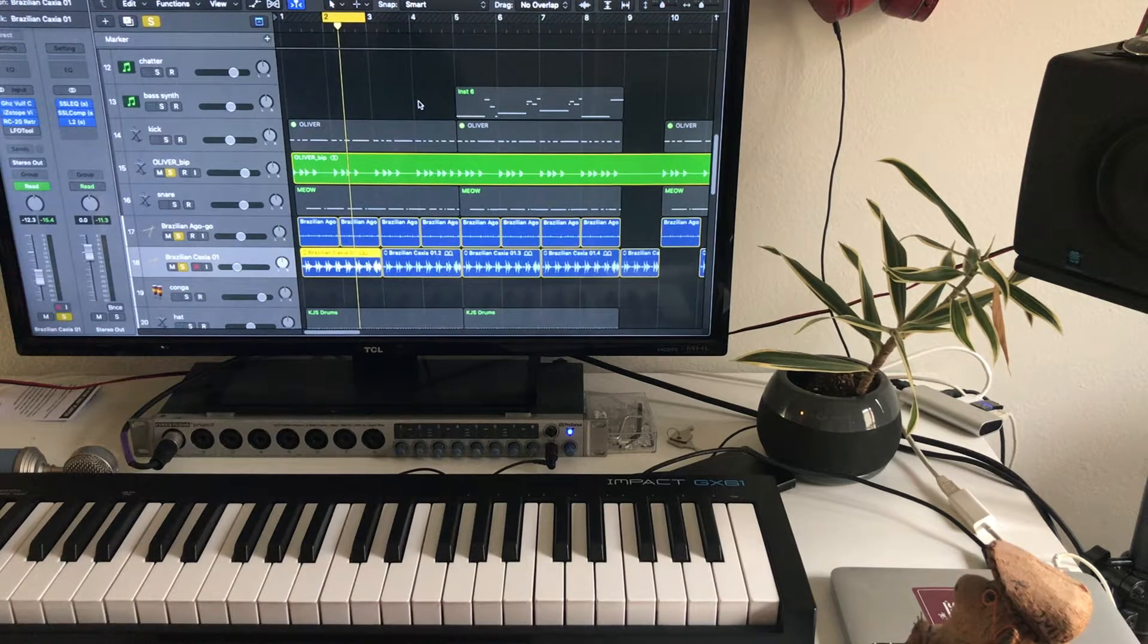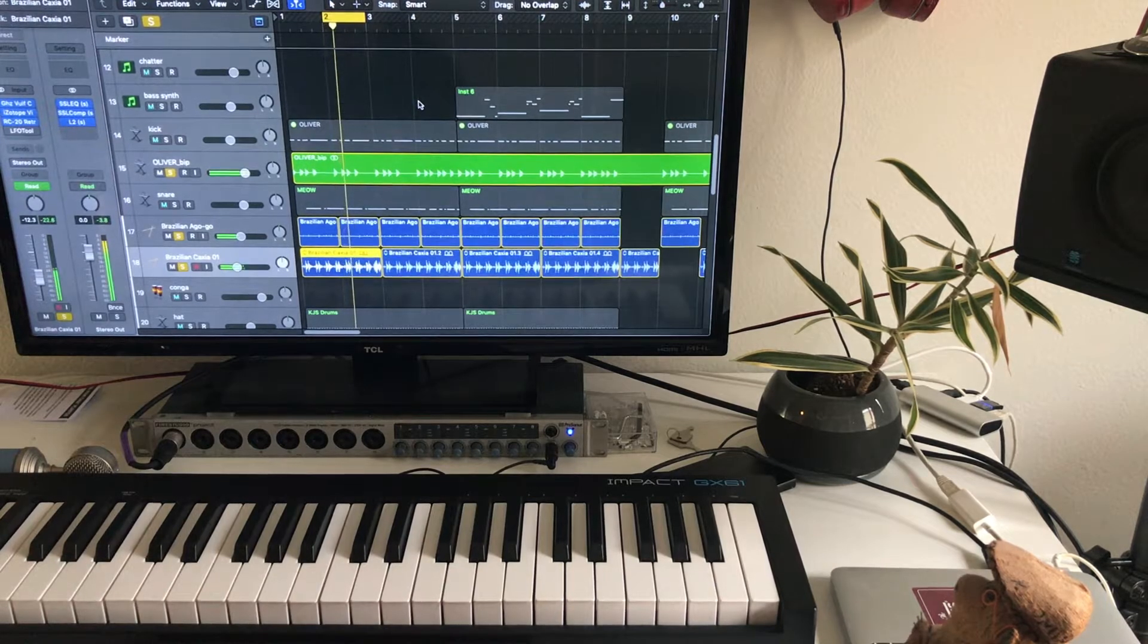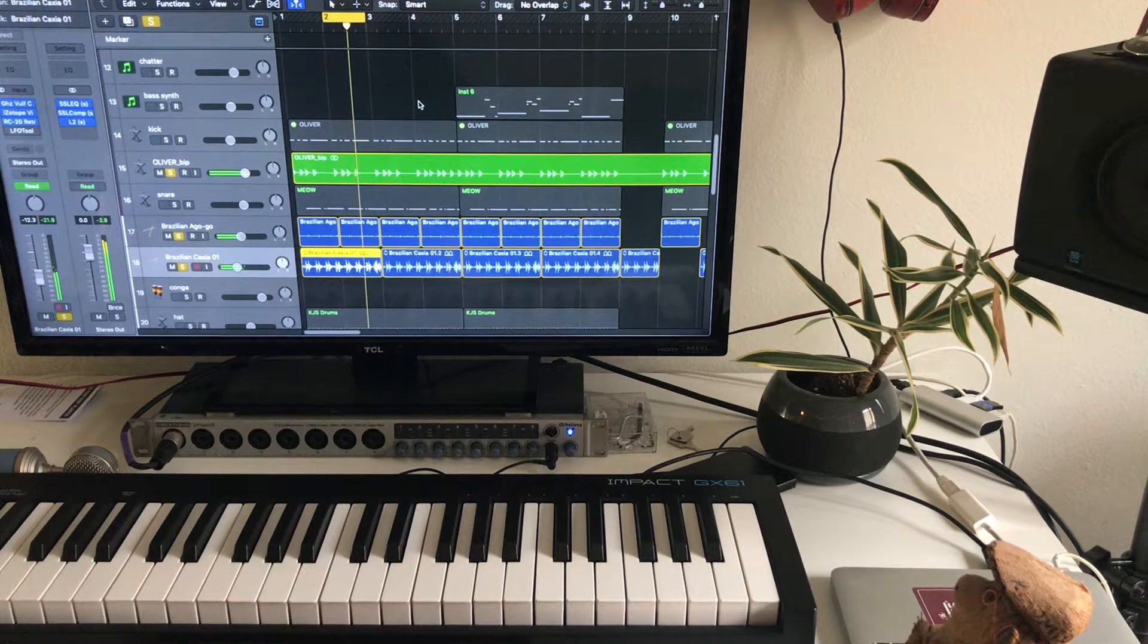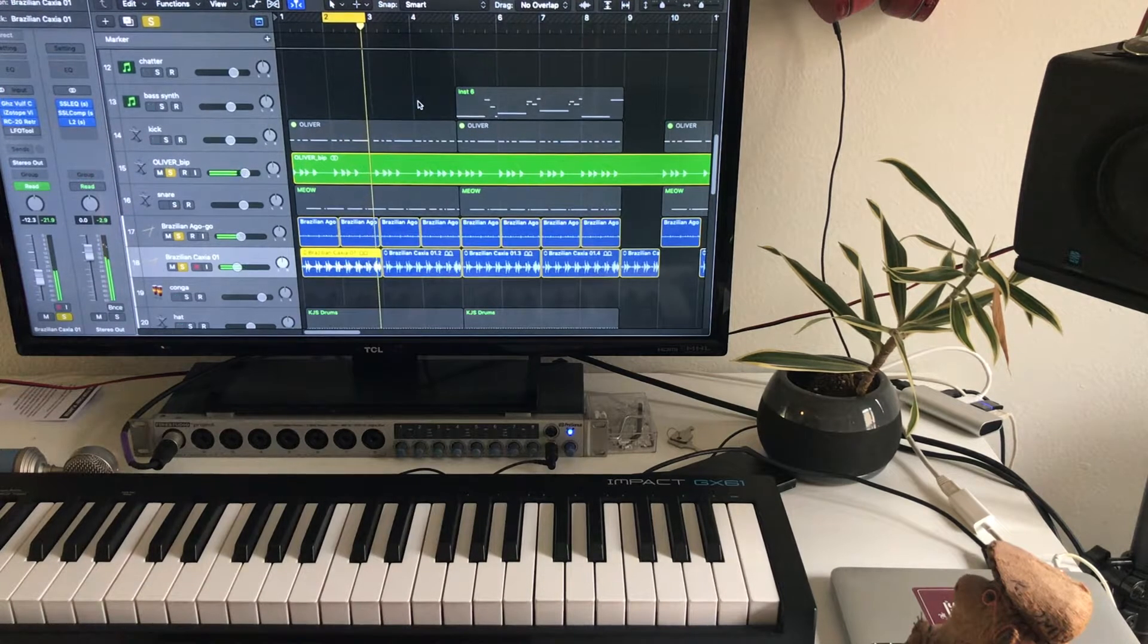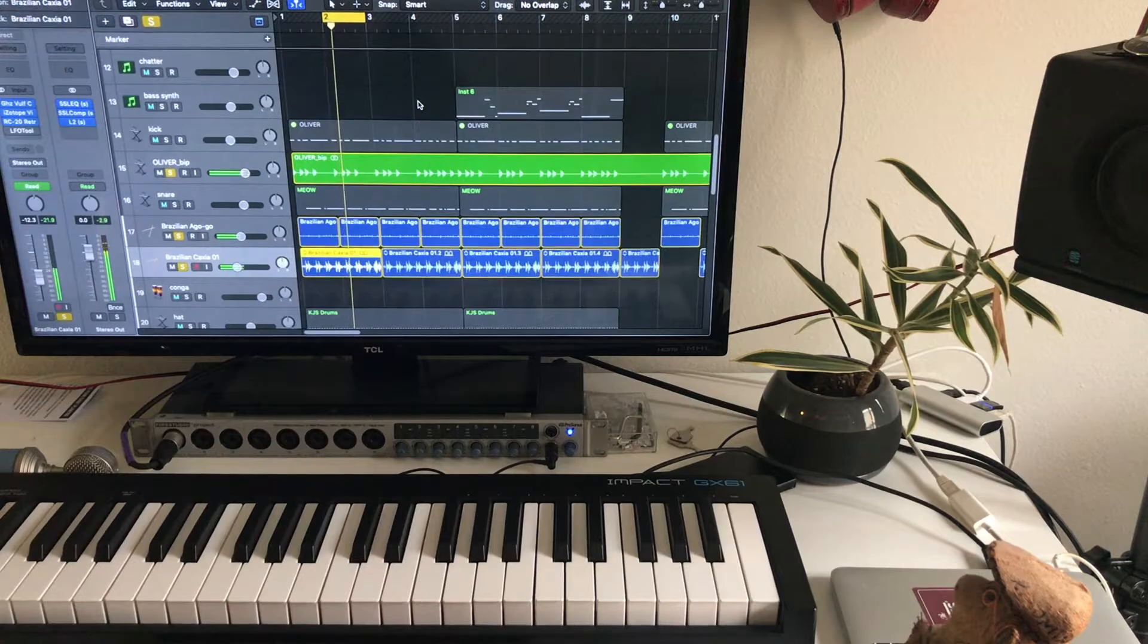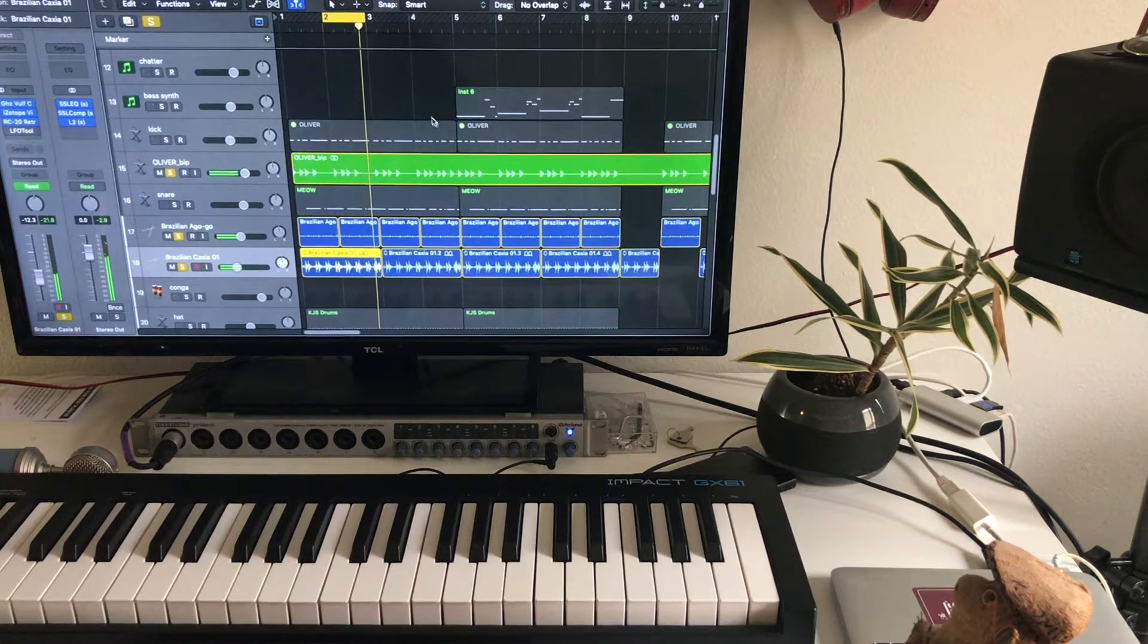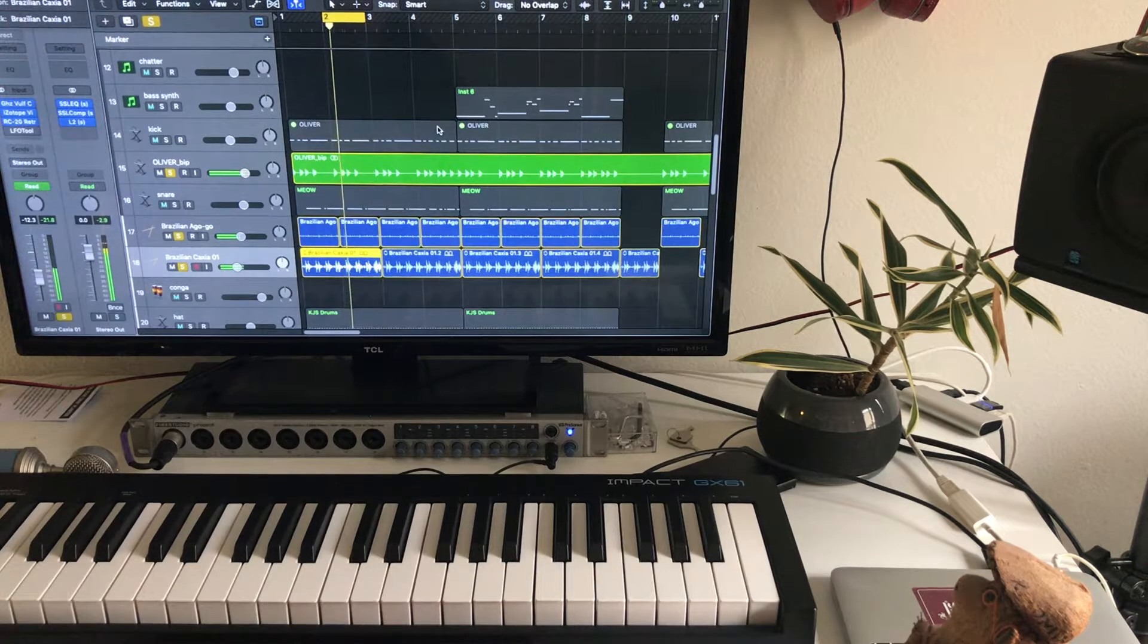I immediately laid down a kick because I just heard that right off the bat. Little snare.